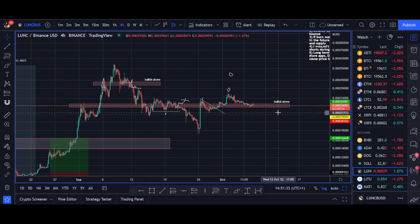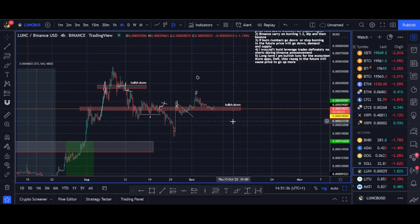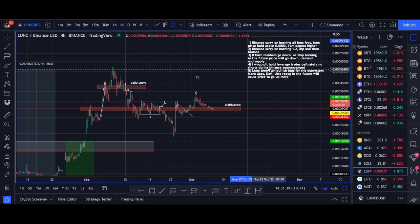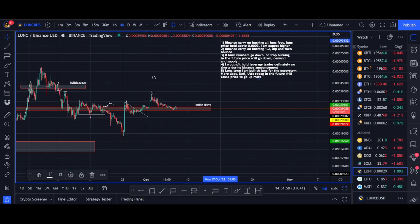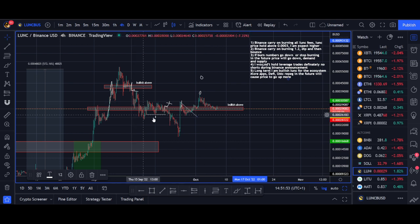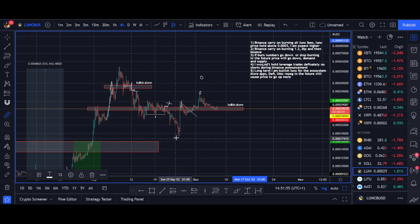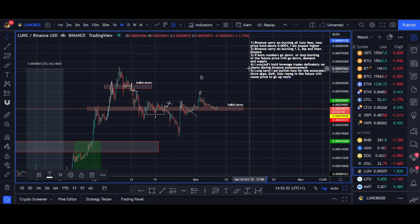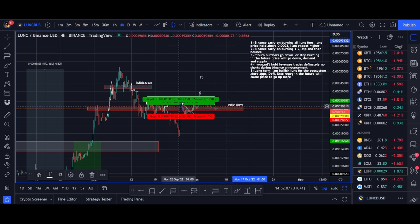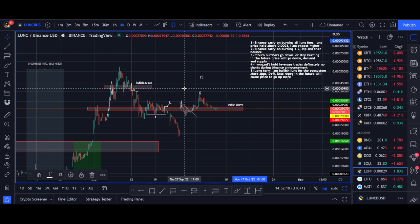If price gets below that key level, we could see a bigger dip short term. But long term, given the community, the Terrables and Lunacy community have a huge opportunity — the whole crypto world is watching them. On the short squeeze angle: there are lots of people short on Luna Classic, and any big news like a Coinbase listing or an algorithmic stablecoin announcement could easily trigger a massive short squeeze rally.